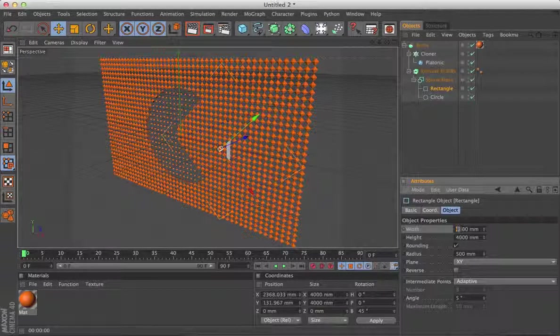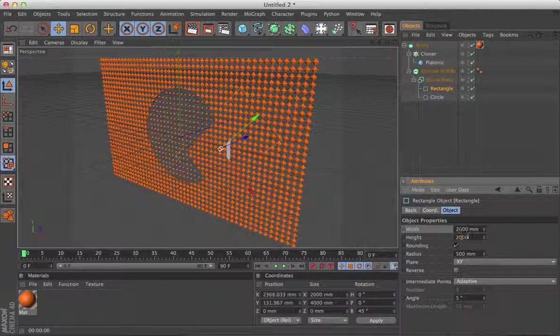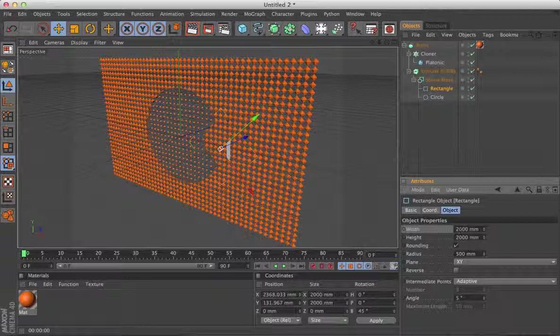So, you can change any of the settings that you want. And animate them, and that's how you do it. Hope you have fun with that. See you soon. Bye then.